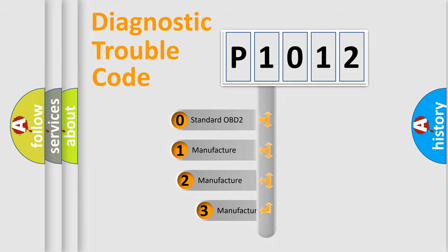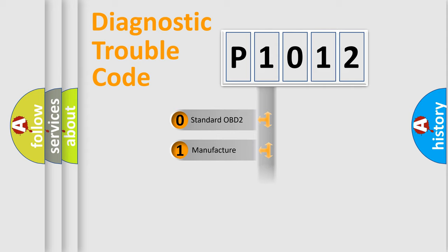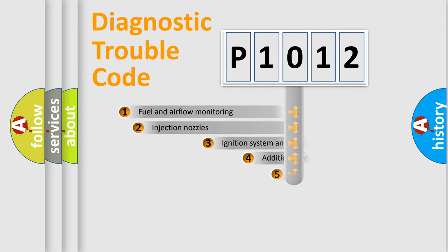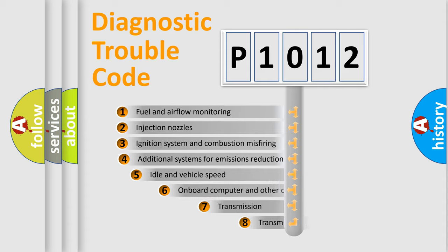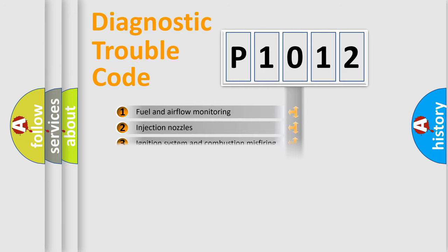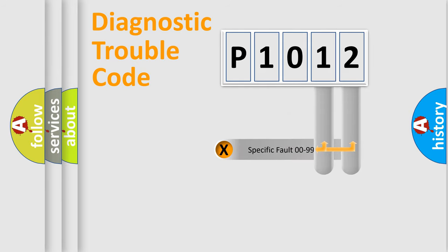If the second character is expressed as zero, it is a standardized error. In the case of numbers 1, 2, or 3, it is a manufacturer-specific error. The third character specifies a subset of errors. The distribution shown is valid only for the standardized DTC code. Only the last two characters define the specific fault of the group.